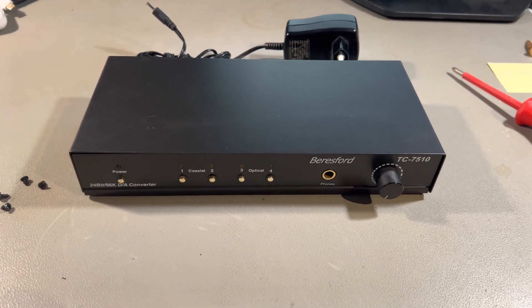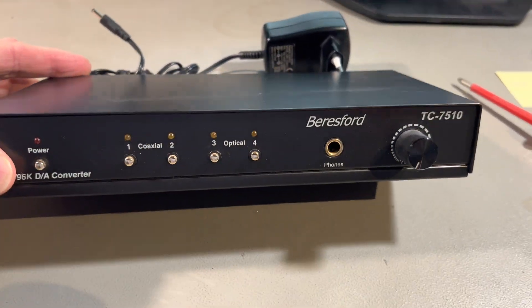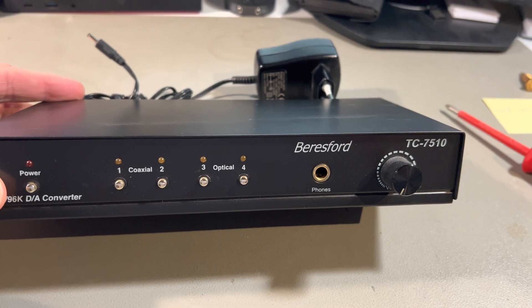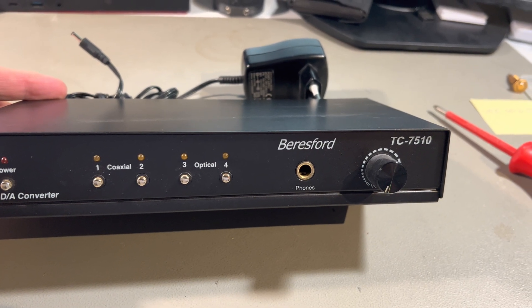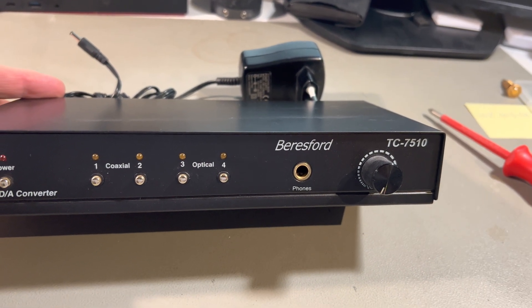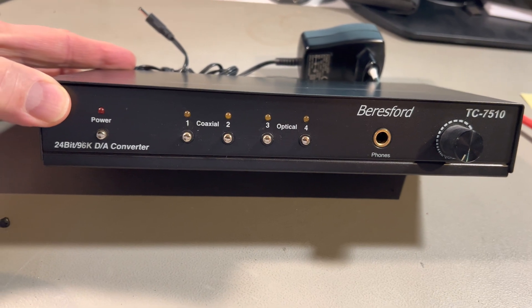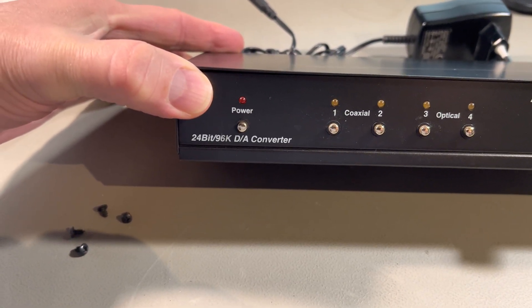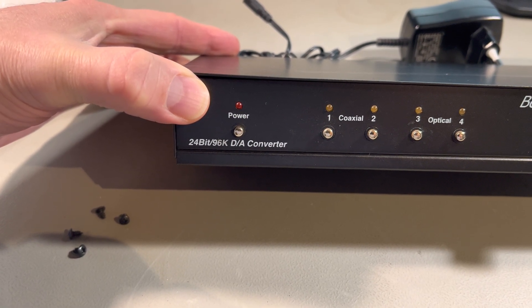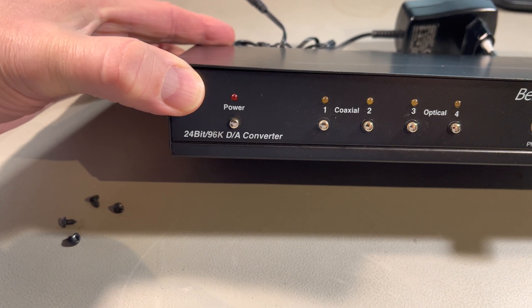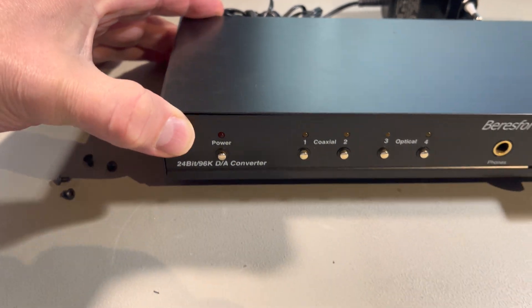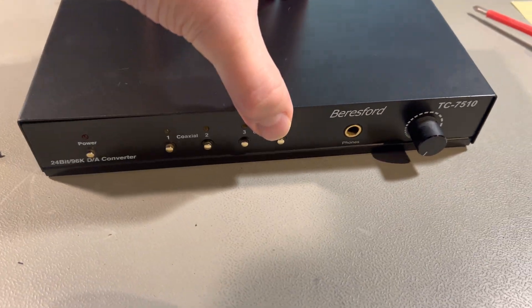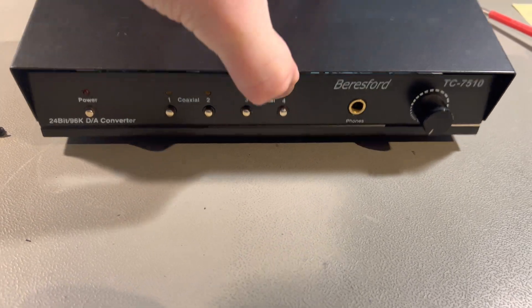Hi, this time I will look inside this Brezfort TC7510 DAC. It's a 24-bit 96kHz sampling frequency digital to analog converter.